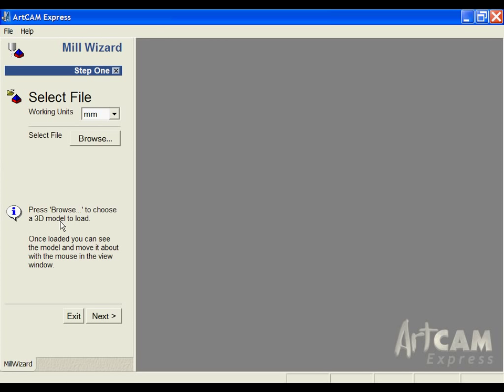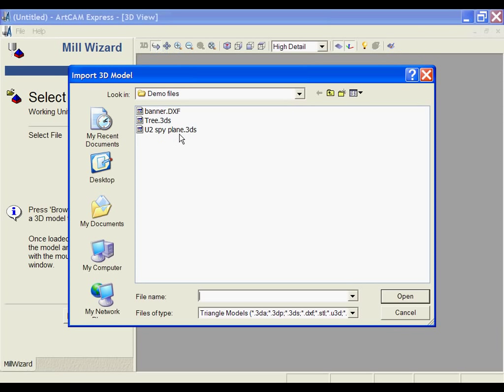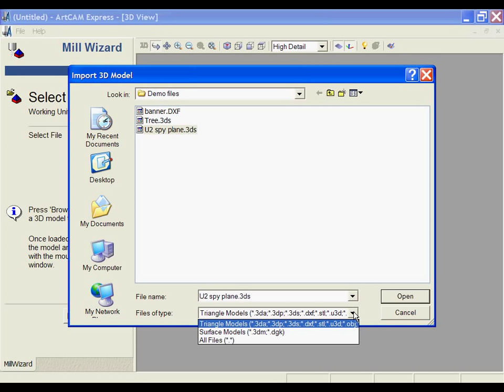When we select that, the first thing we need to do is select the type of units that we're working with. In this case, we're going to work with an inch file. I then need to browse to pull up the file. We're going to be using a 3D Studio file. We can open up triangle models and surface models of various types.